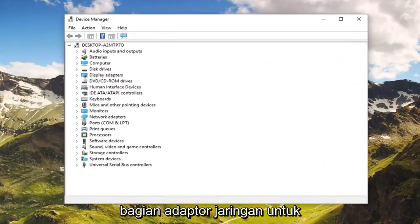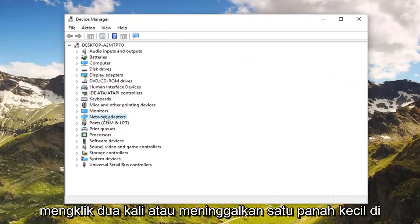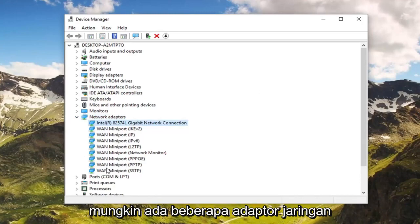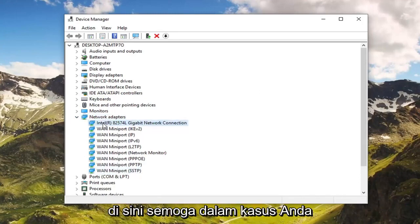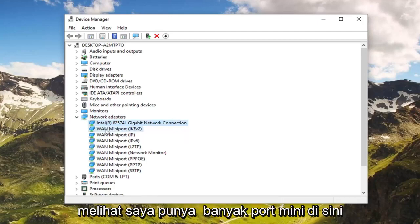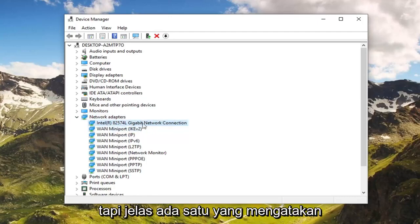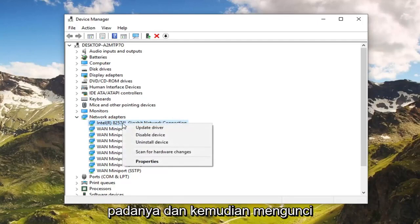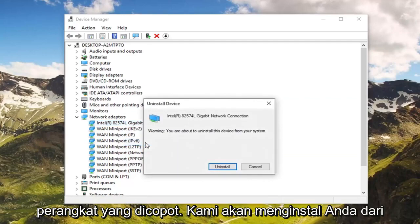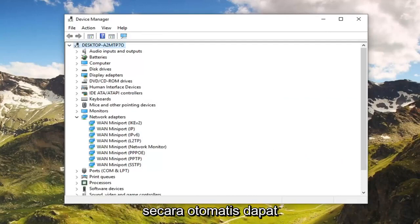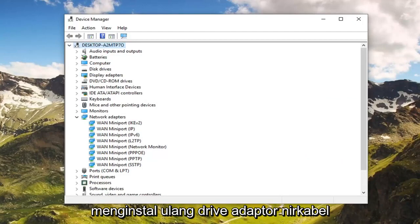You want to go and expand the Network Adapters section — either double click on it or left click on the little arrow to expand the drop down. There might be multiple network adapters in here, but there's clearly one that says network connection that stands out. Go ahead and right click on that, then left click on Uninstall Device, then left click on Uninstall. You will have to restart your computer at this point, and then once you restart, it should automatically reinstall the wireless adapter driver.